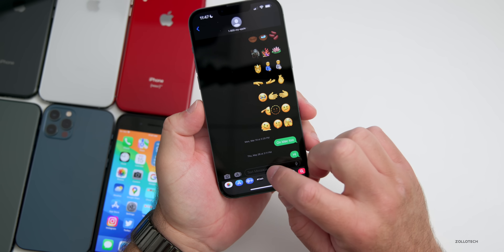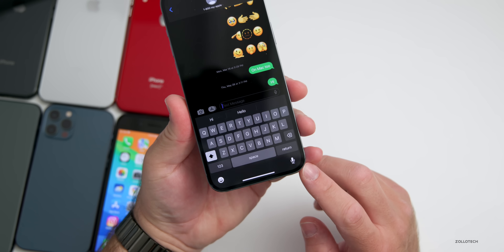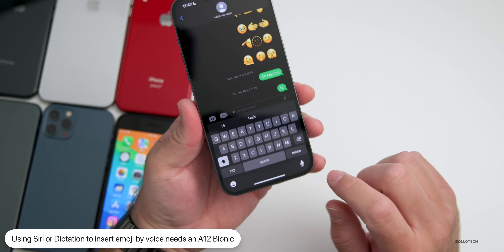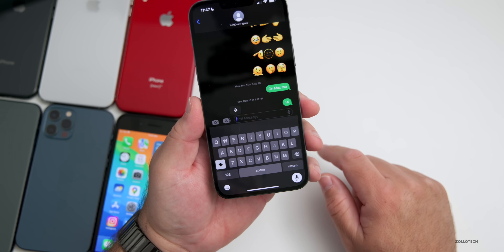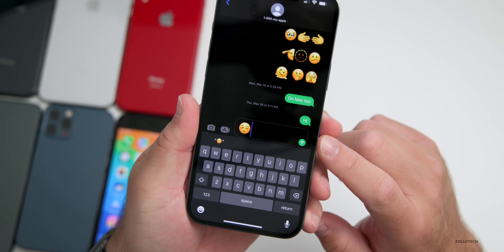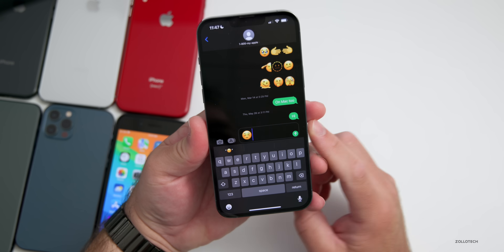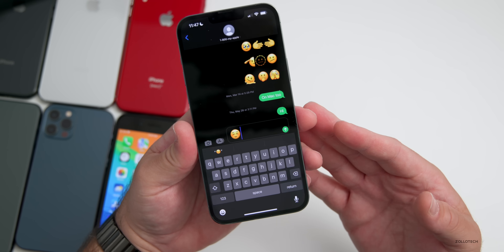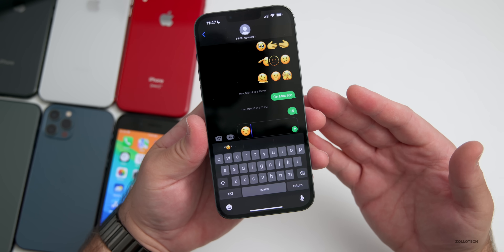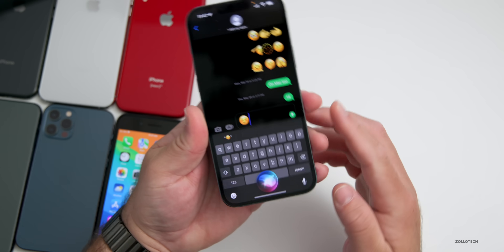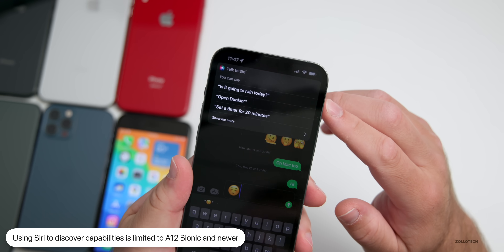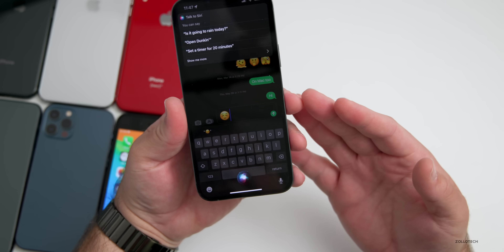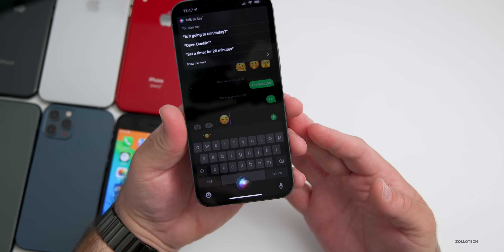Also limited to A12 Bionic and newer is using Siri to insert emoji. For example, if you press the microphone and say 'smiley face emoji,' you'll see it changes and gives you an emoji — you can't do that on the iPhone 8 or 8 Plus. Additionally, you can't discover Siri capabilities in iOS by asking 'What can we do here?' On A12 Bionic and later, this will show suggestions like 'Is it going to rain today?' or 'Set a timer for 20 minutes.'